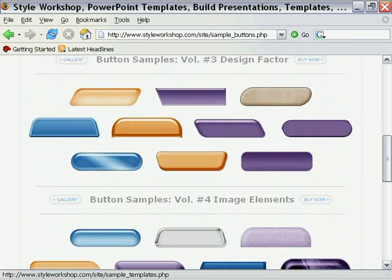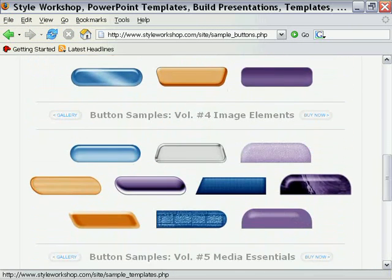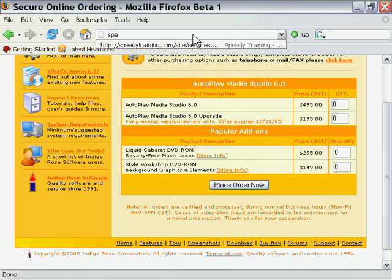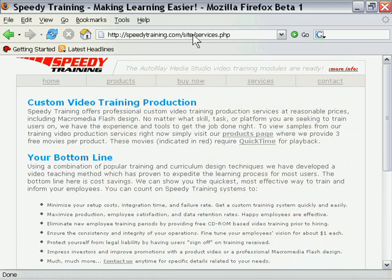The only other element here that I would mention is the training. If you go to speedytraining.com, you'll see that we have a website here where we provide video training. So that's a great place to go to if you're looking for more video training, and basically that's the gist of it.